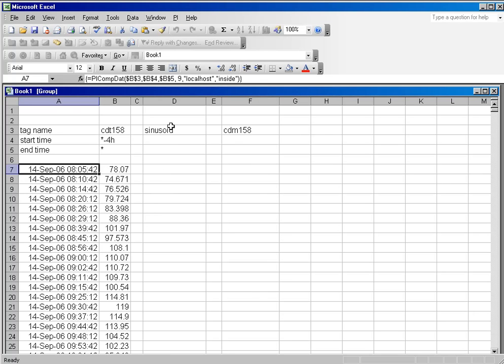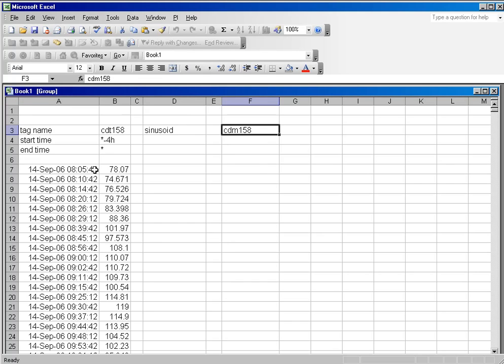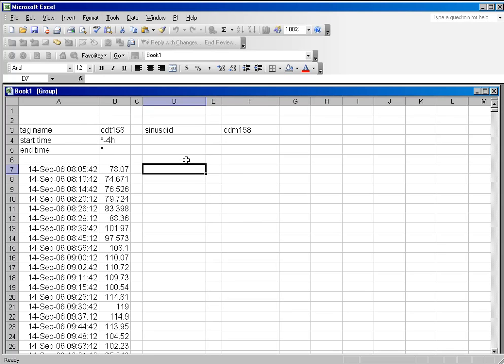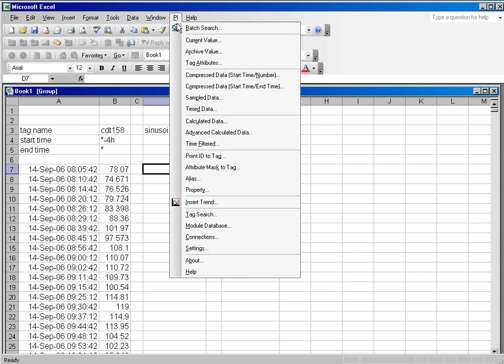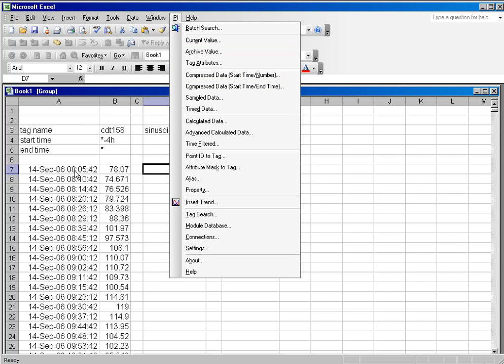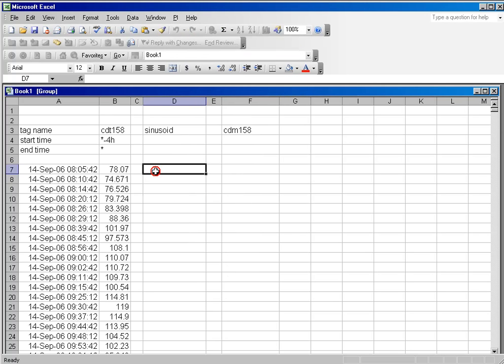And I want to find out what Sinusoid and CDM158 were doing at those times. Now, you could do it in a very tedious manner by using the archive value function and getting individual values for each of the timestamps, but that would take a long time and be a lot of work.